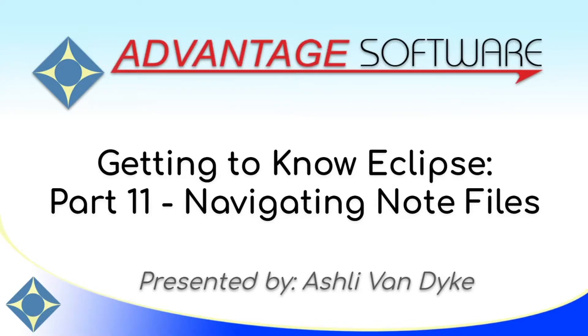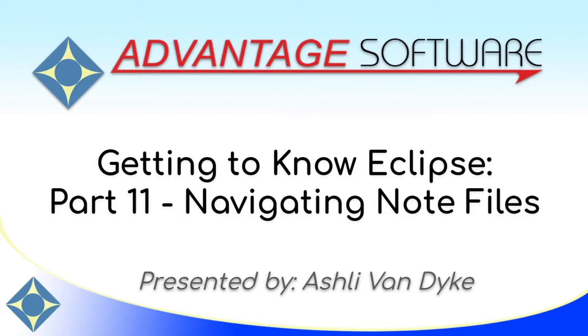Hello, and thank you for watching. I'm Ashley Van Dyke with Advantage Software, and on today's video, Getting to Know Eclipse Part 11, Navigating Note Files, I'm going to show you everything that you can do with a note file open.